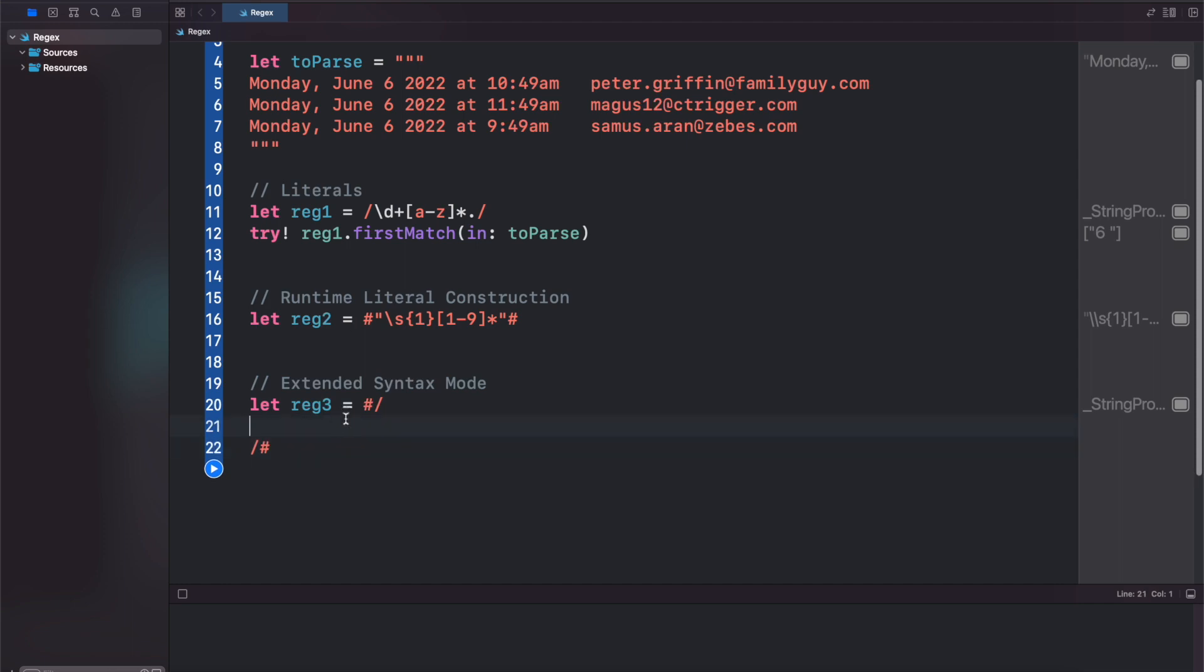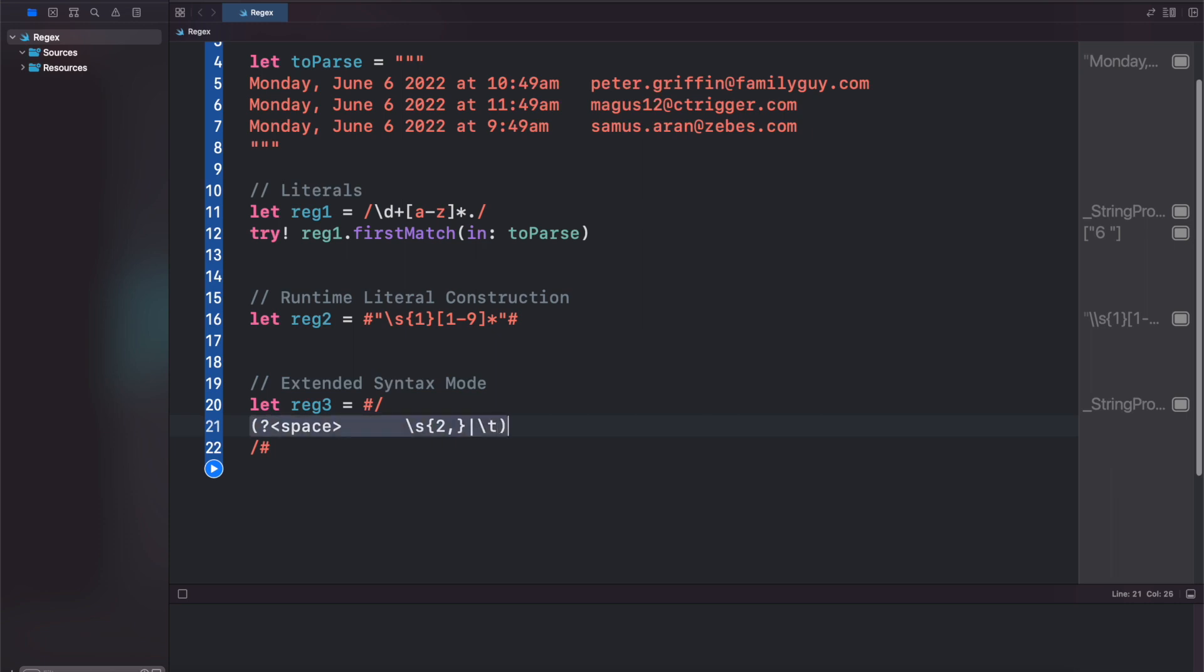And now if we're looking for white space, basically the syntax is we'll do open and close parentheses. We'll put our question mark and say space. And again white space is ignored, so let's press space a couple times for readability. And we're going to look for our two or more characters of white space or a tab character.